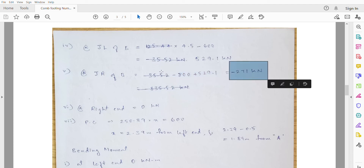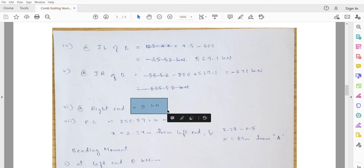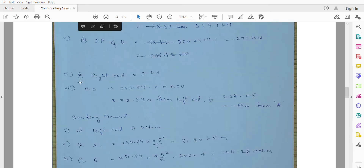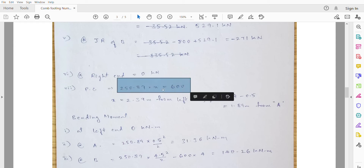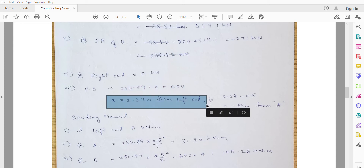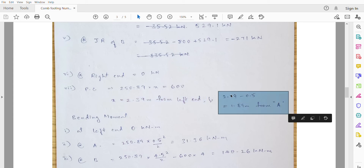Next, calculate the point of contraflexure. Setting 250.89 × X = 600 (upward pressure equals column load), X = 2.39m from the left extreme end. The distance from column A is 2.39 − 0.5 = 1.89m.